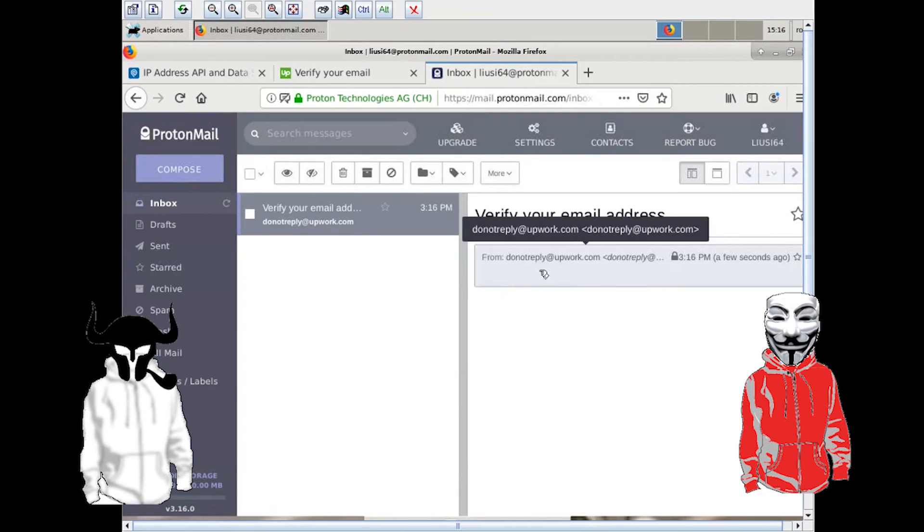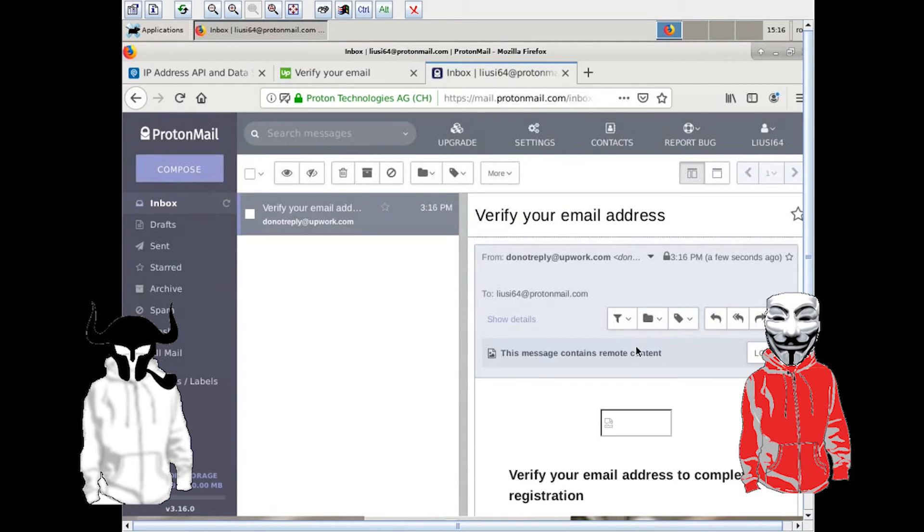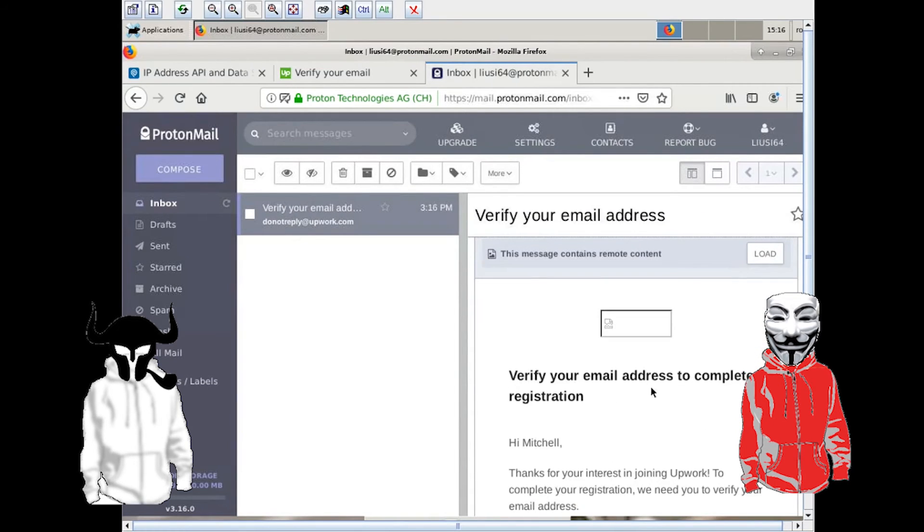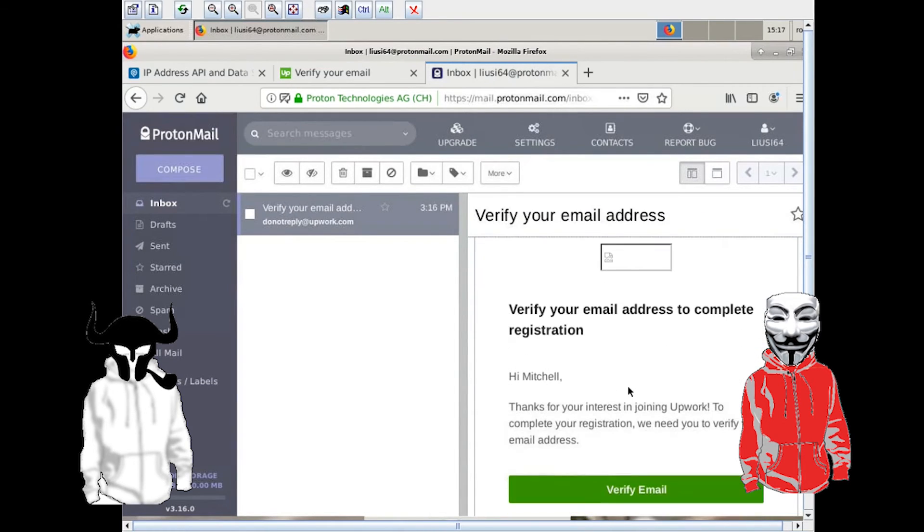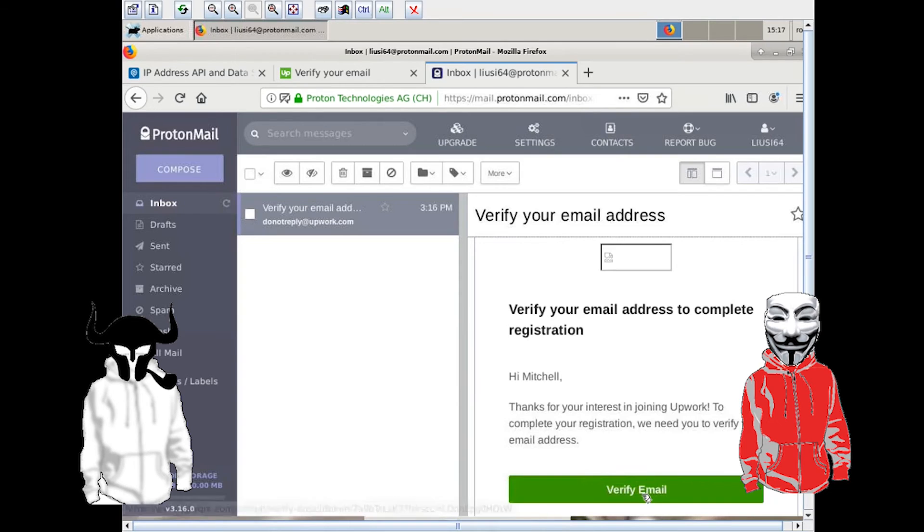Chen verifies his email, which gives me his IP, and starts to fill out the details, which gives them to me.